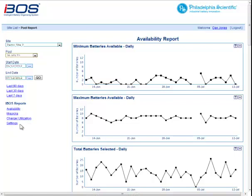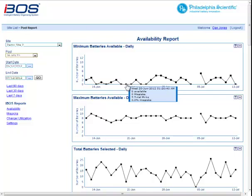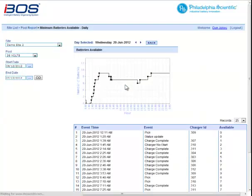Down here is where we change to different reports. Right now we're looking at the availability report, where we can see the minimum batteries available every day. There's a third level of detail — I can click on a day when we had zero available and see some statistics in a pop-up window. If I want more detail, I can drill down to the third level, which is the very detailed transactional level, showing exactly what happened during the day — how many batteries were available at any point in time, from a minimum of zero to a maximum of nine.